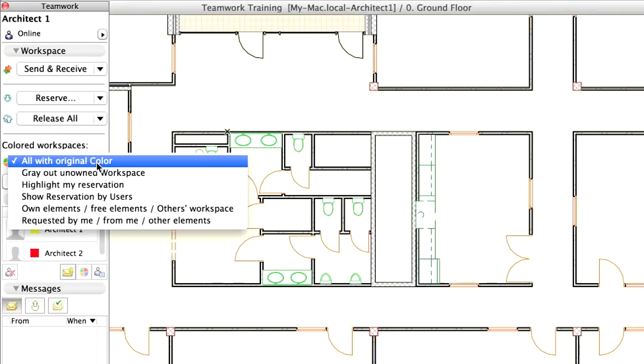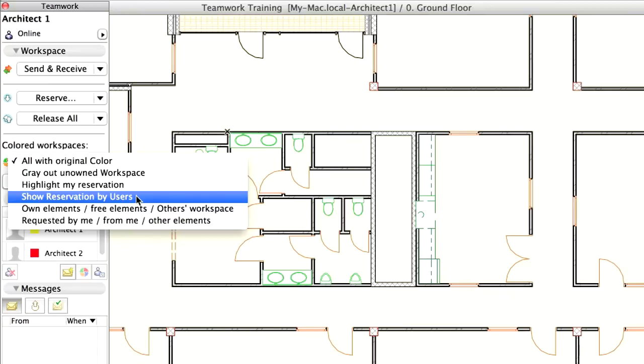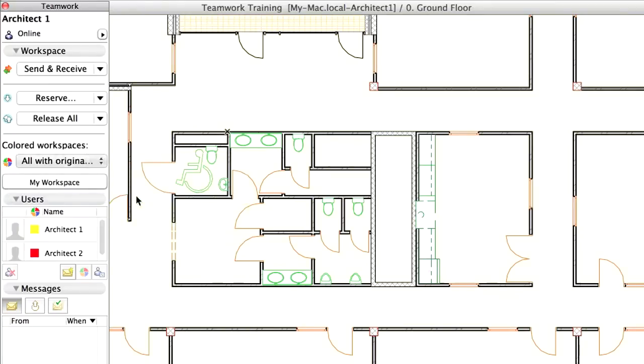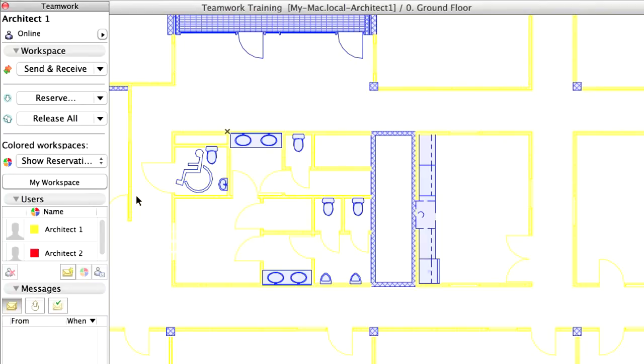Select the Show Reservation by User option from the Colored Workspace field of the Teamwork palette to see how the walls that have been reserved change color on the floor plan. The colors of the newly selected walls are too similar to the background color, so let's adjust the user color of Architect 1.